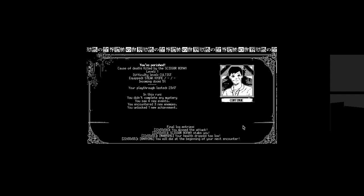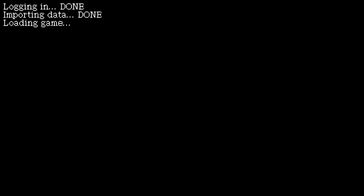Cause of death, killed by the scissor woman. I love it! Level one, difficulty level cultists. We had the snake knife. Incoming doom, 5%. 23 minutes, 17 seconds. So, this is the kind of game that you... It must be like all randomized and you run it a number of times. You didn't complete any mysteries. You saw four new events. You encountered three new enemies. You unlocked one new achievement. Final log entries. You missed the attack. Oh, this is the last stuff. The scissor woman stabs you. Your health dropped too low. You will die at the beginning of your next encounter. Oh, cool. It restarts. This is the intro sequence that you guys missed.